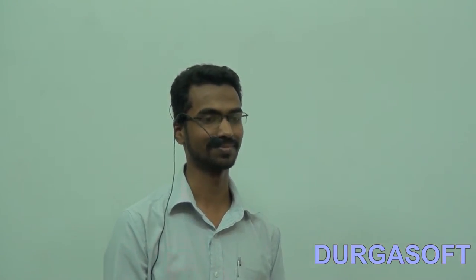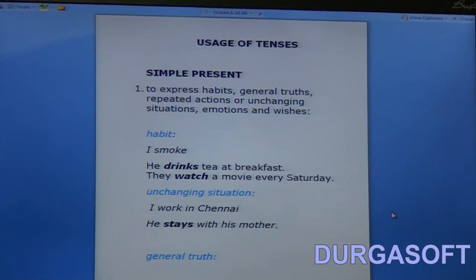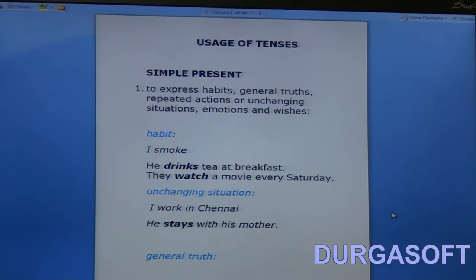Now our next task is to examine in detail what the various uses of tenses are — when each tense is used. So let's check out the uses of each tense one by one. First, we have before us on the screen the simple present tense. All of you must be familiar with the uses of simple present tense, but let me just repeat it so that it becomes thorough with you.